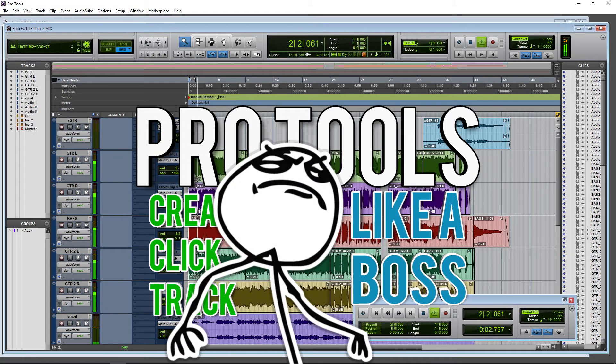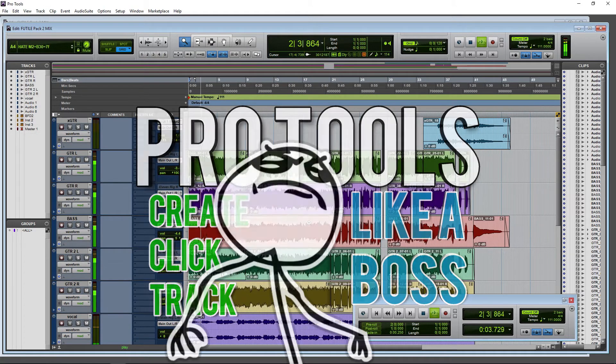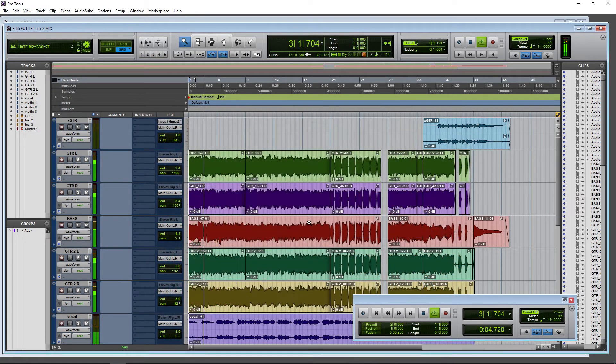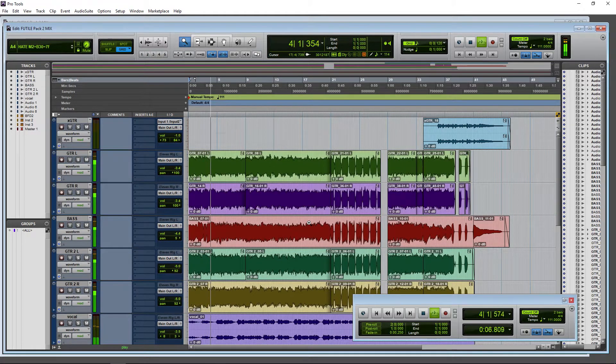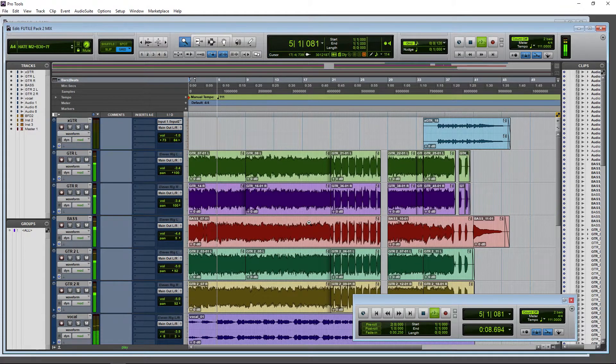Pro Tools is a little bit different than other DAWs in that it doesn't provide you a metronome or a click track by default.